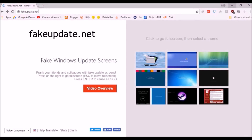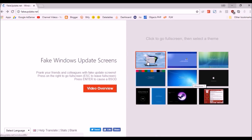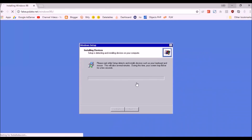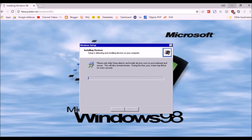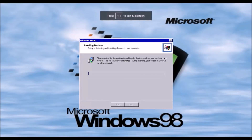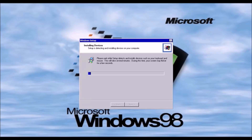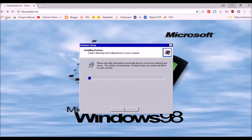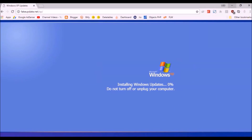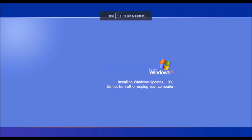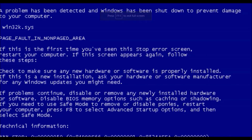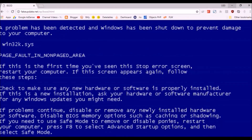Now we're at fakeupdate.net and these are fake update screens. I'll just show you one of them. This is the Windows 98 fake screen of updating — it says 'installing drivers' and we can put it in full screen mode to fool anyone. The next one is the Windows XP one — it says 'installing Windows update' in the old XP style. If you press any key you get a prompt. It's a very nice prank.